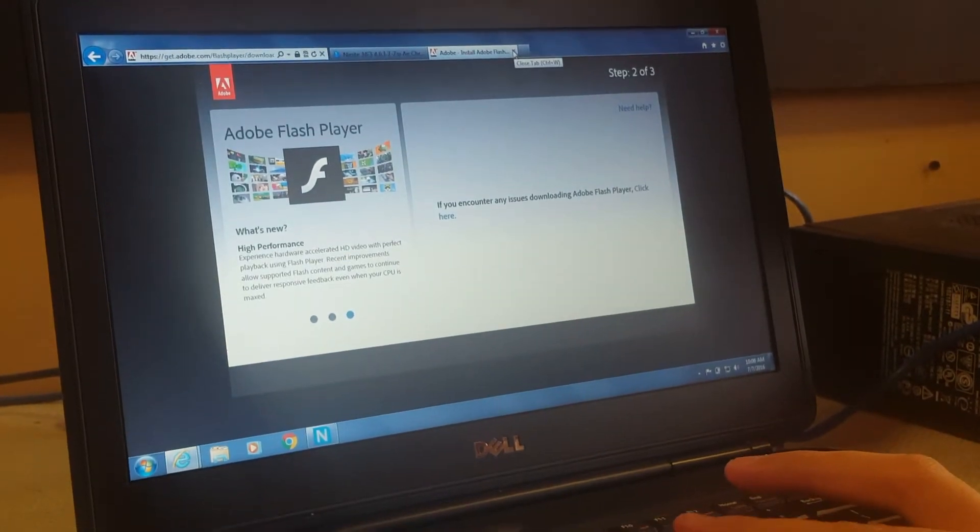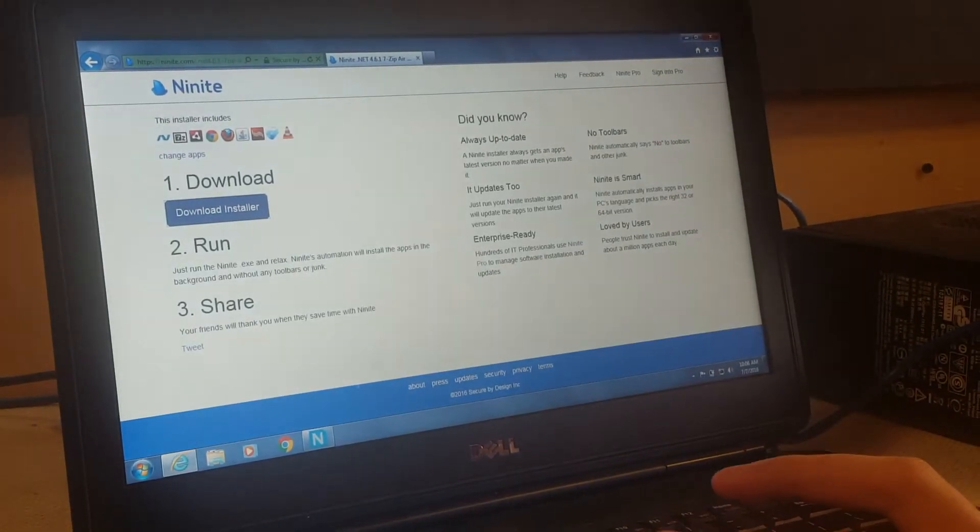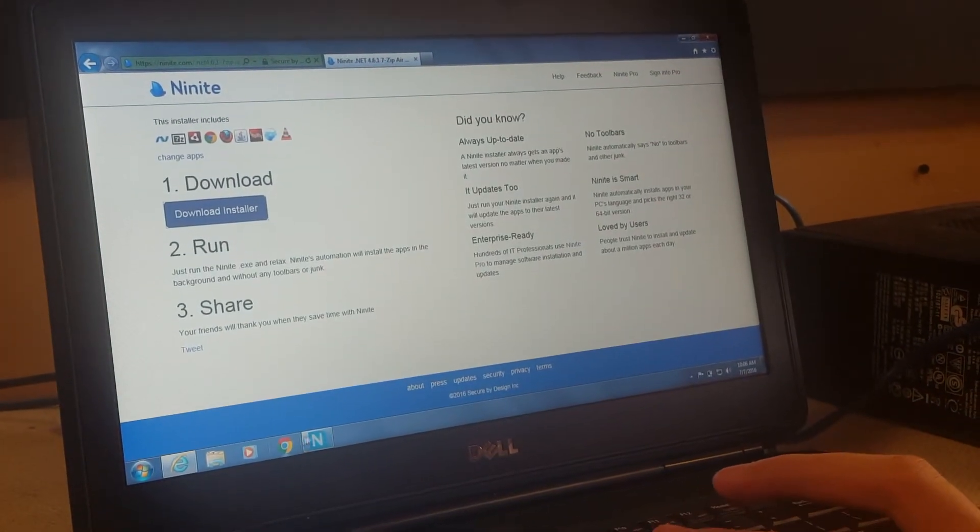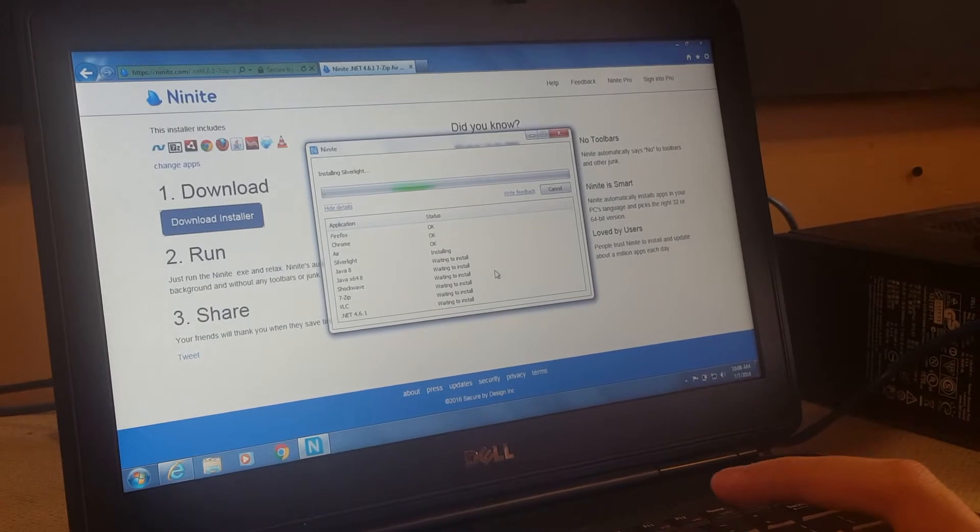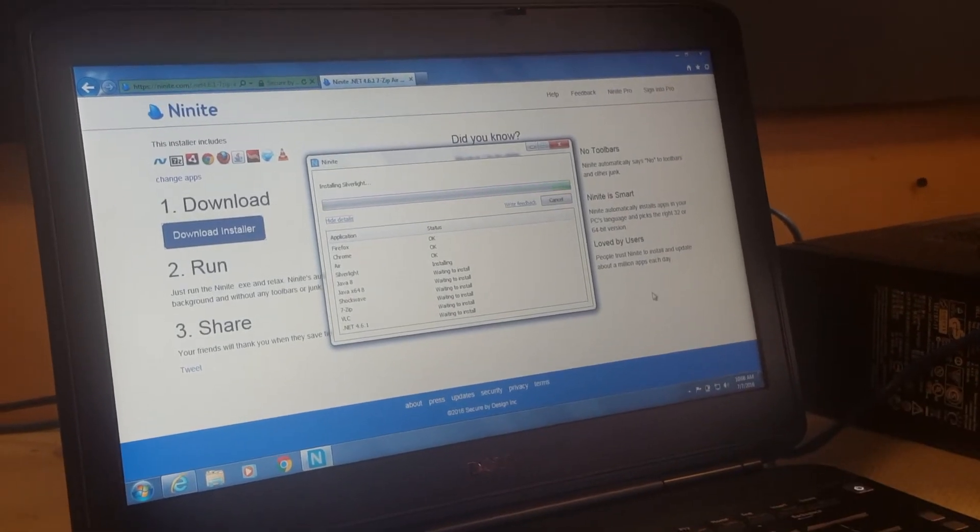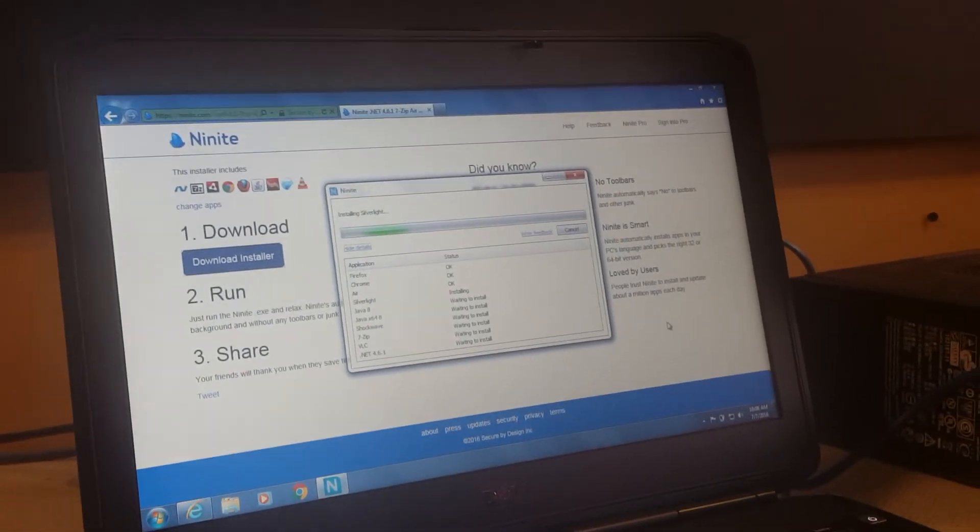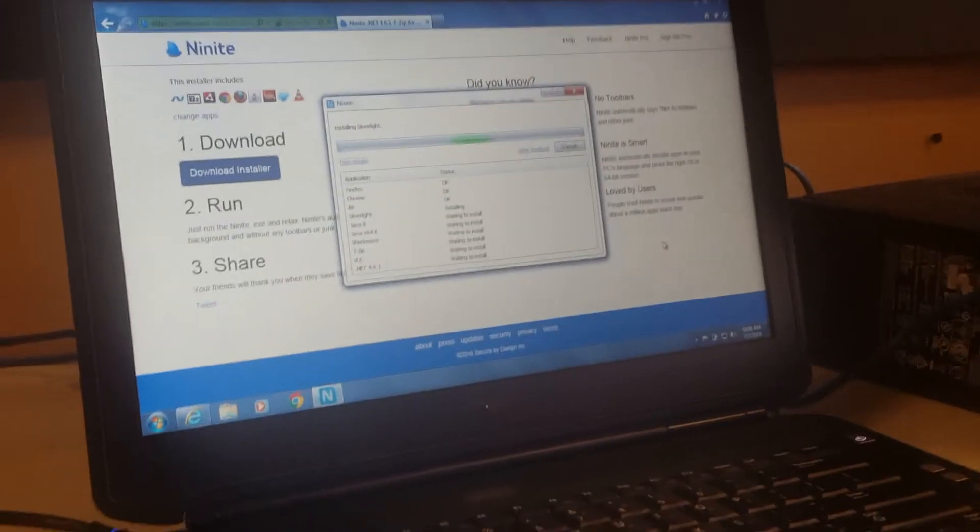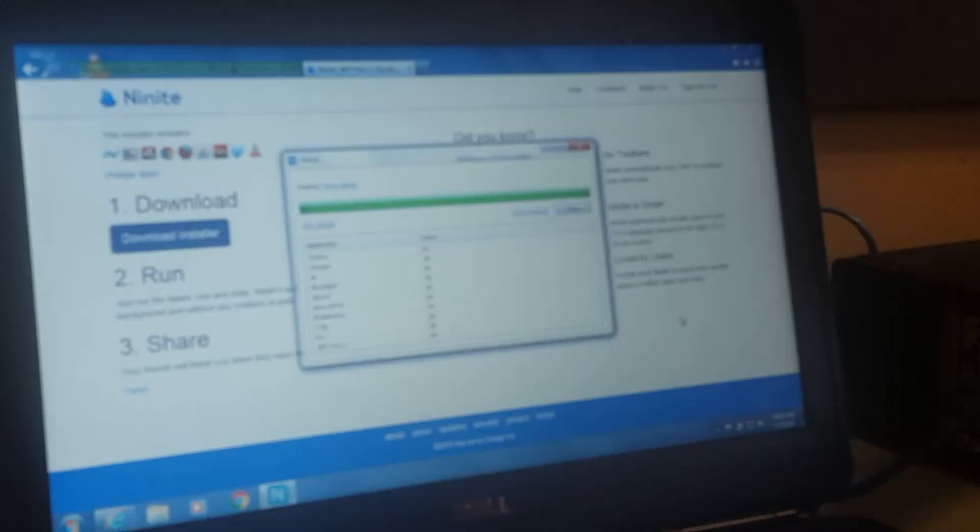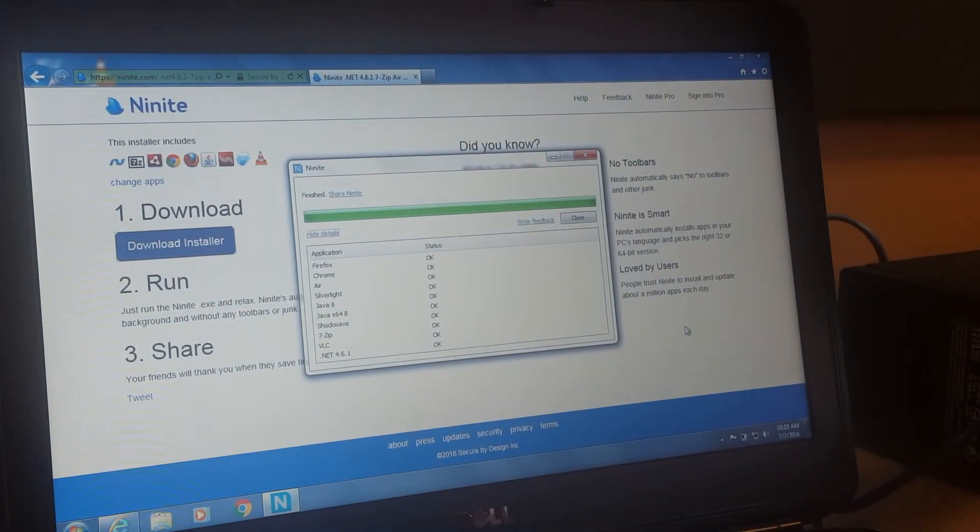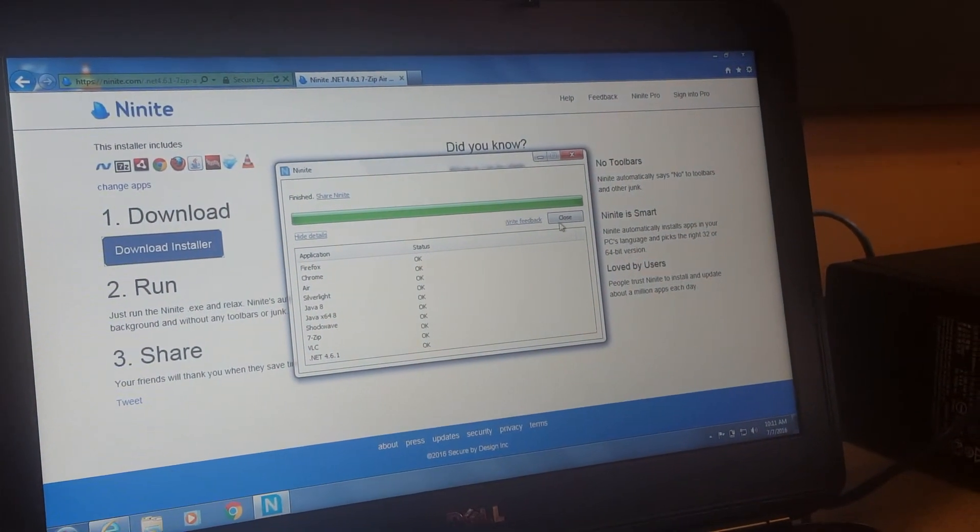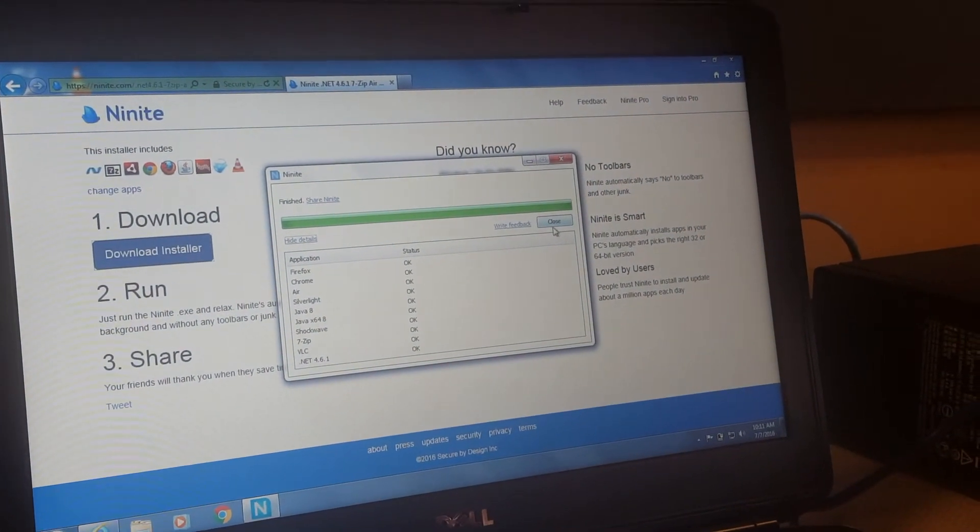You just exit out of these and bring this back up and wait until that finished installing. And that's all done and you just hit close.